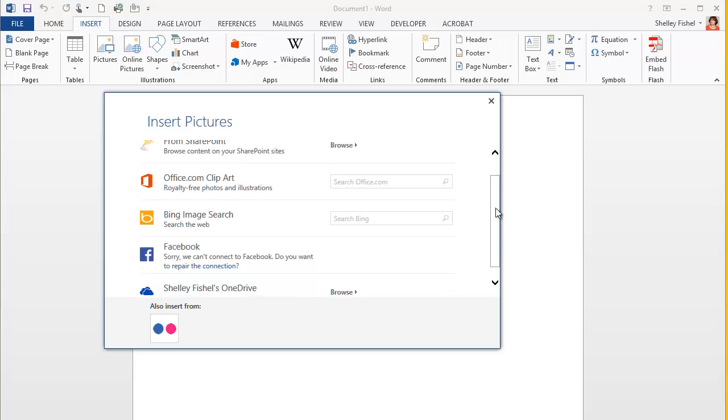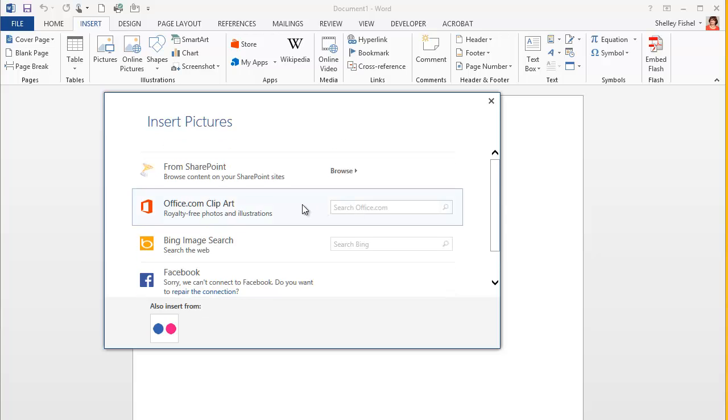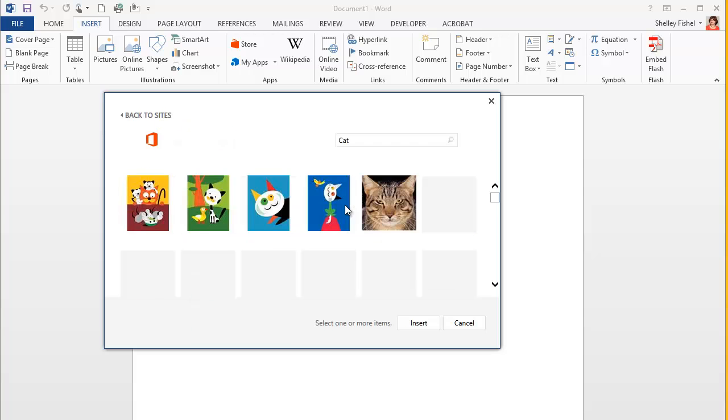For now, we're going to look at office.com clipart. We'll click into here. I'm going to look for a cat and press Enter.